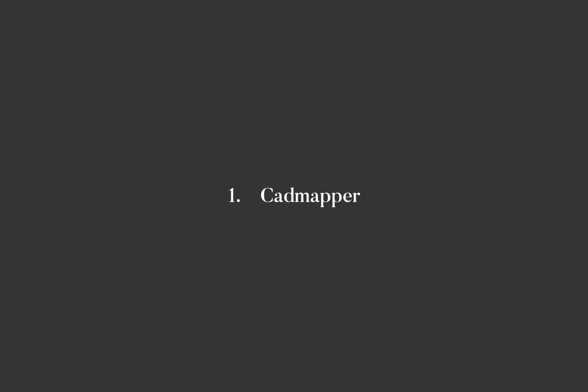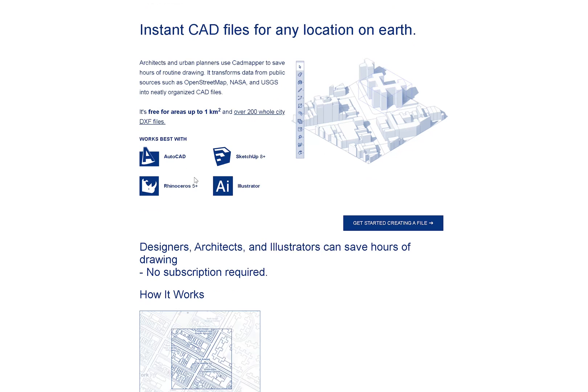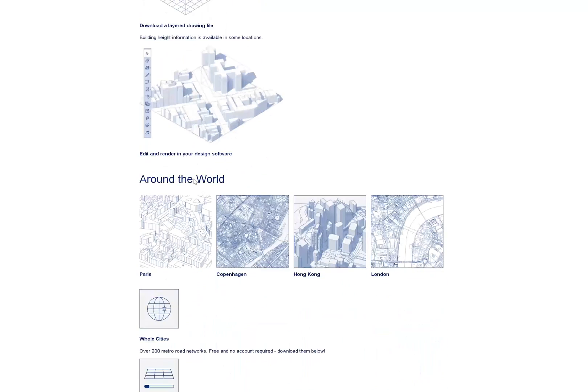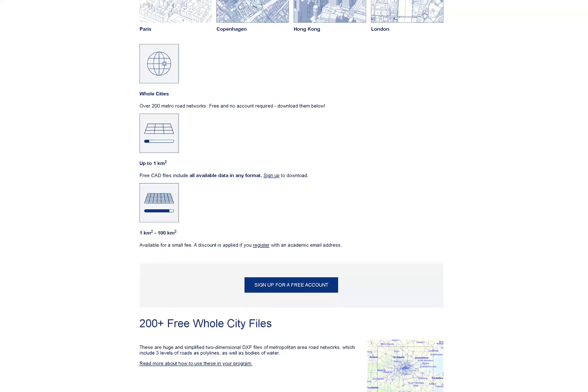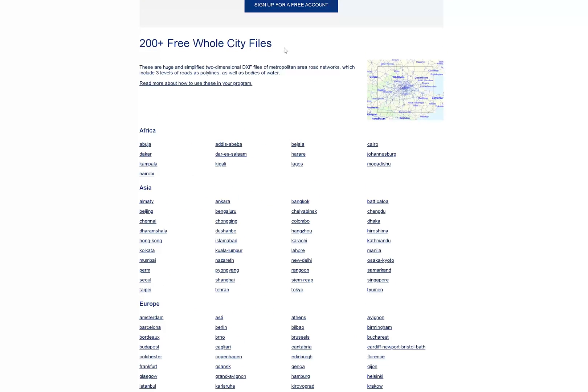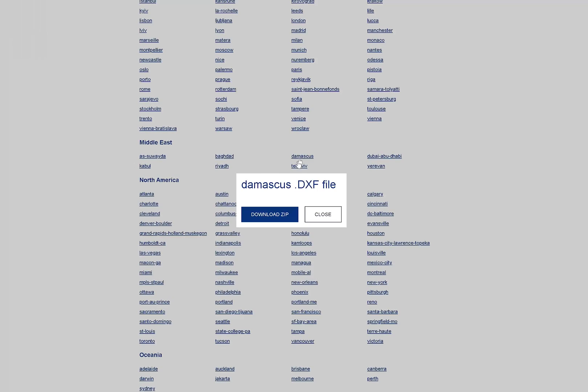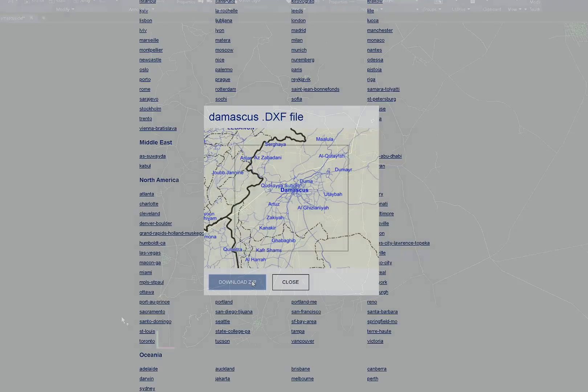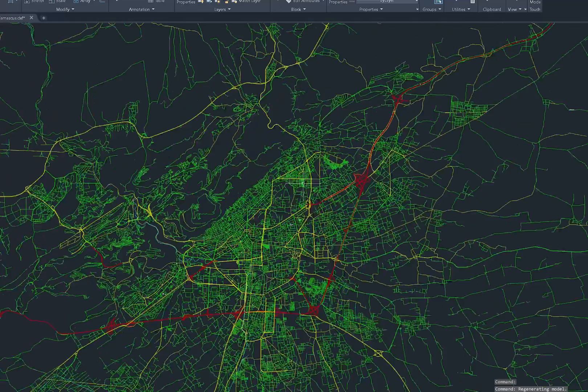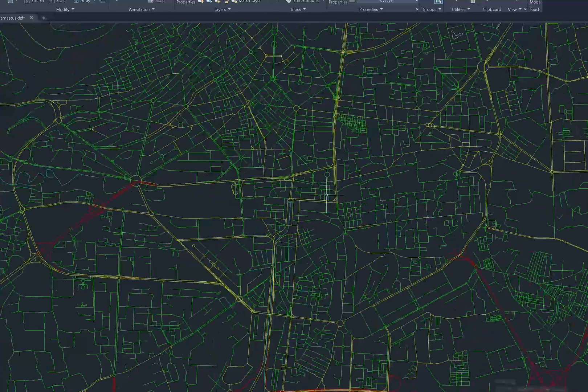The first website is CAD Mapper, which I mentioned before. It's a free alternative to Digimap as it allows you to download CAD files straight from the website. First, you can download over 200 free whole city CAD files.